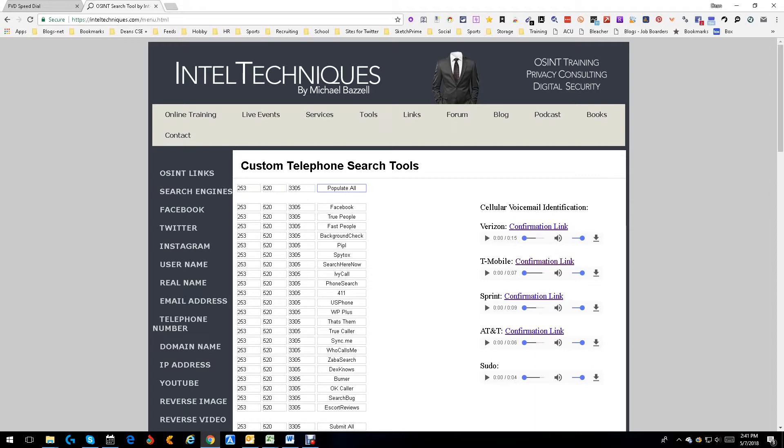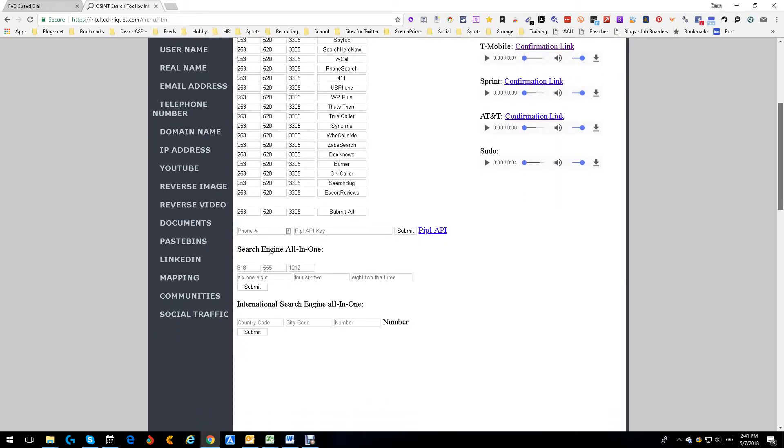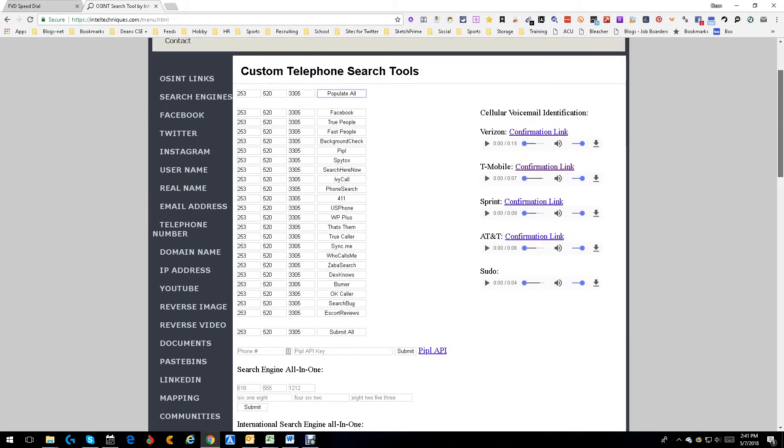As you can see here, it's searching Facebook, TruePeople, all these places. Down here at the bottom you can do Pipl by putting in the Pipl API key. You can do a search engine all-in-one and international search engine for international numbers, which is always good.